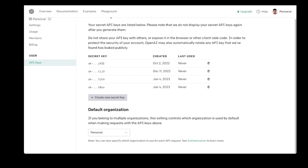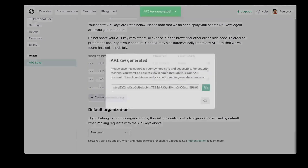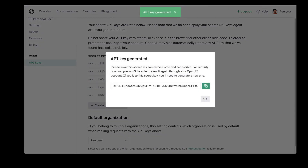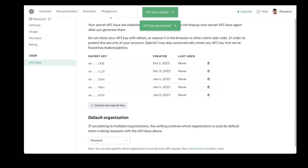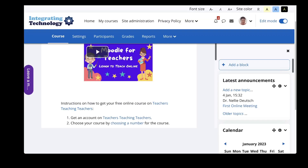Let me get the key. There we are — copy it. Okay, I copied it. Now notice I'm going to delete it after, because I'm only going to use one for my Moodle site. Next I'm going to go into Moodle.